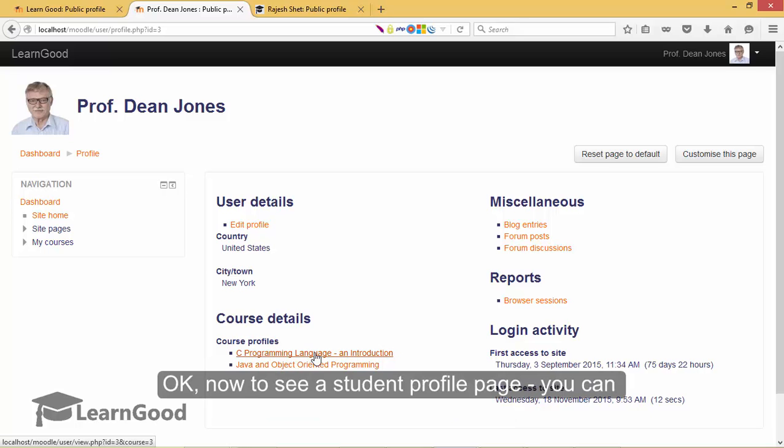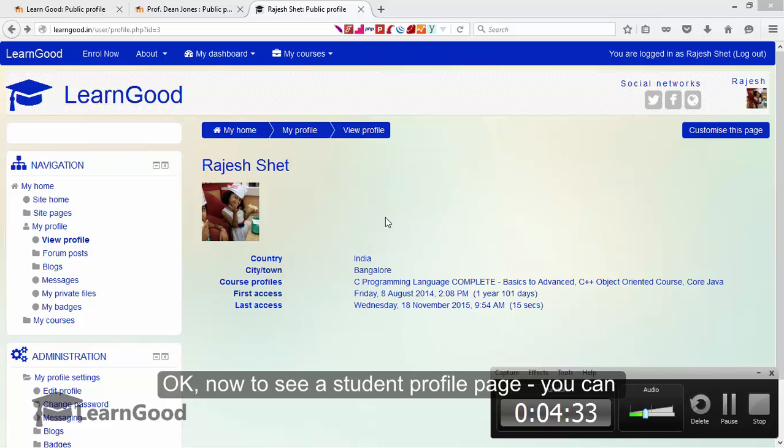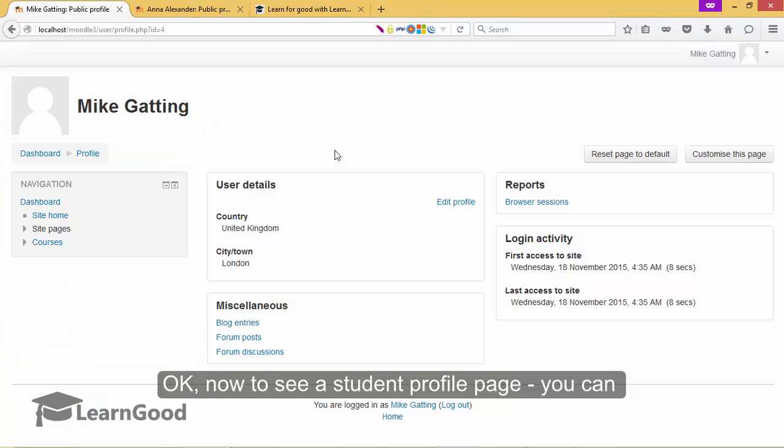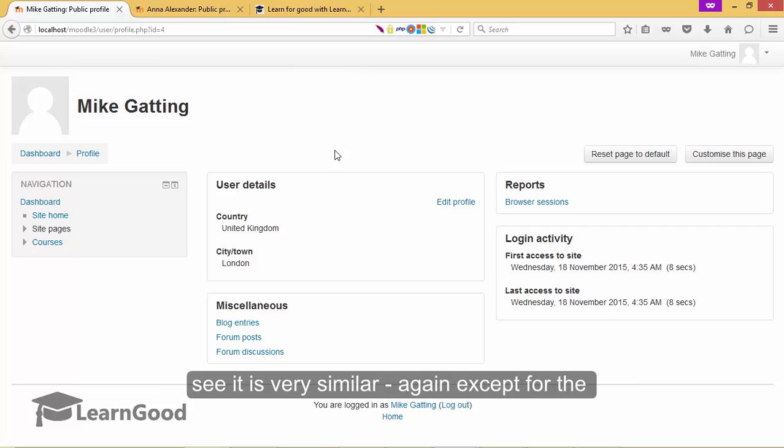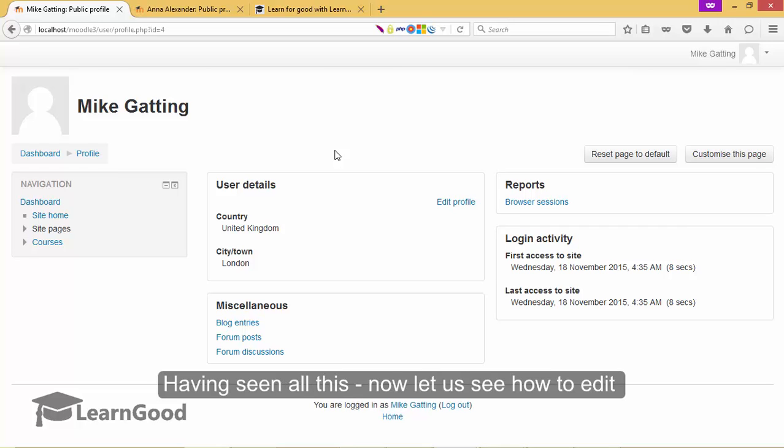Okay, now to see a student profile. This is a student profile in version 2.7 and I will also show you one more. This is also a student profile. You can see it is very similar again except for the reports section.